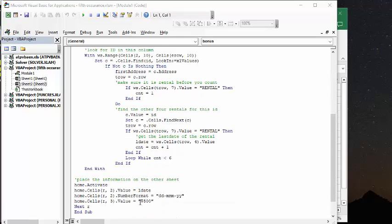And then it goes back to our home sheet and it activates it. And then it puts in the date. And then it shows you how I would like the date formatted. And then it shows you the bonus that they have earned.